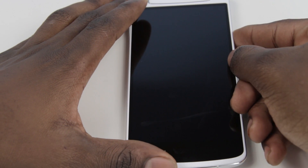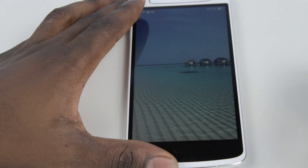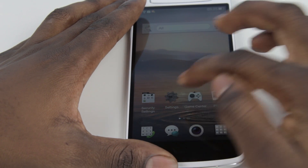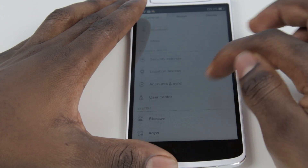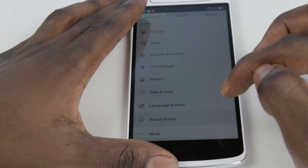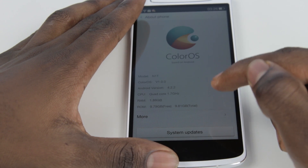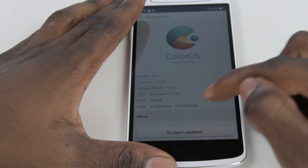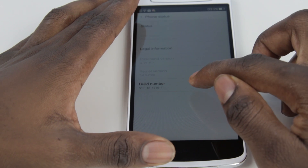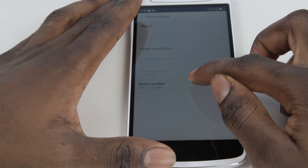The first thing you want to do is open your phone and unlock it. Then go into Settings, scroll down till you see About Phone, and click on it. Then click on More and you're going to see the Build Number — click on it about seven times.